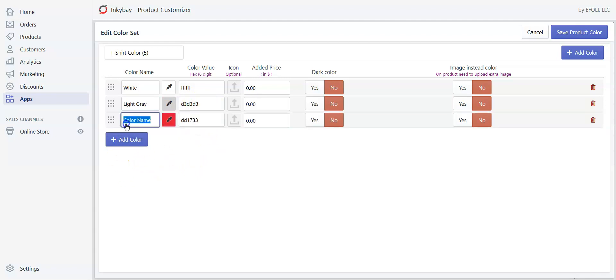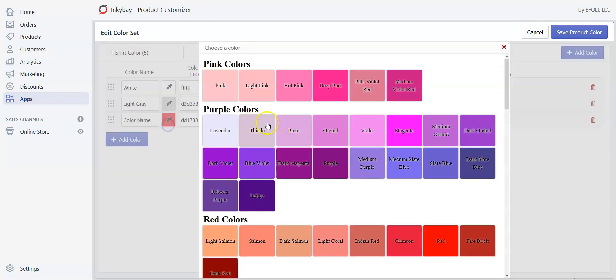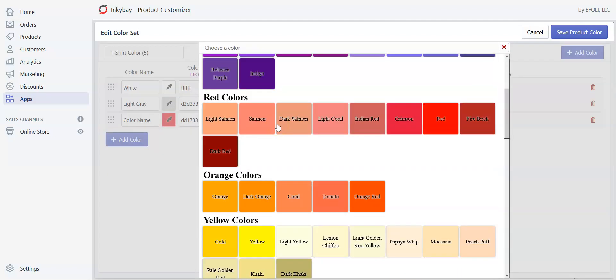So click on add plus. I will just pick using my eyedropper tool.